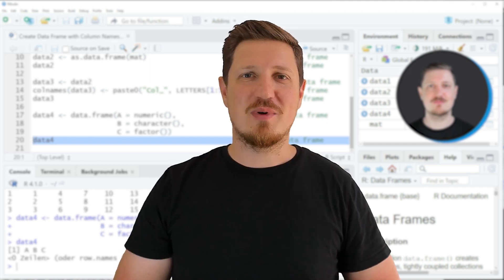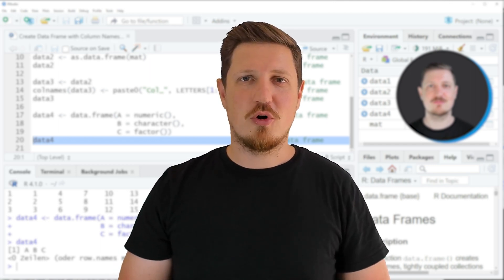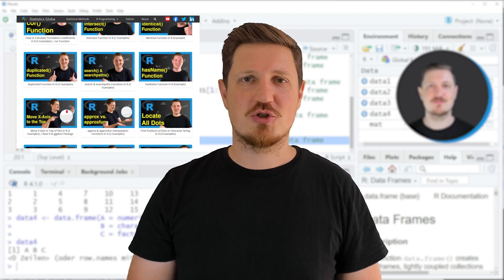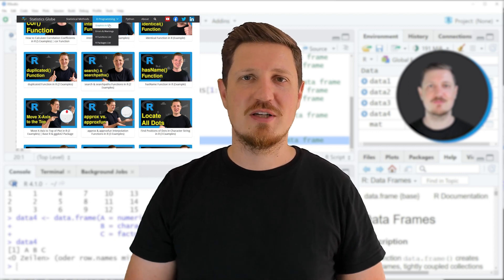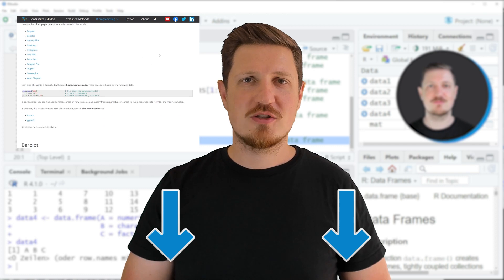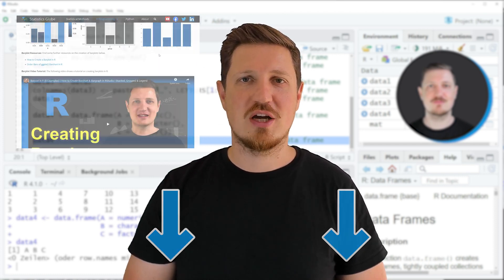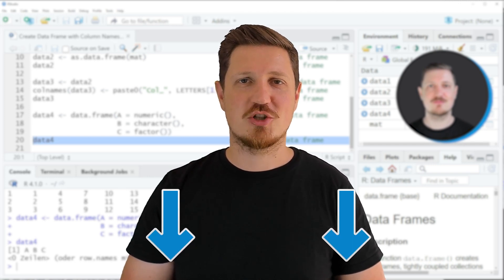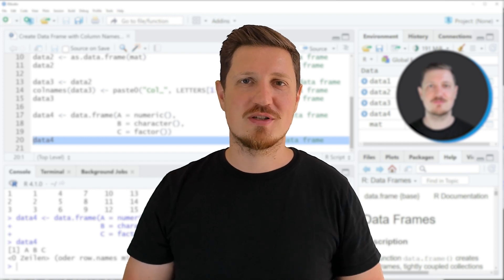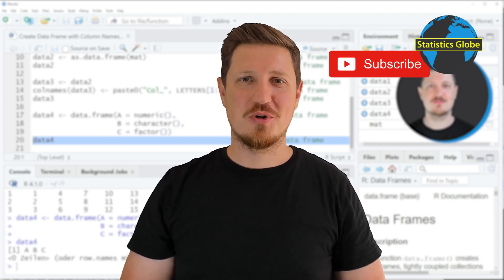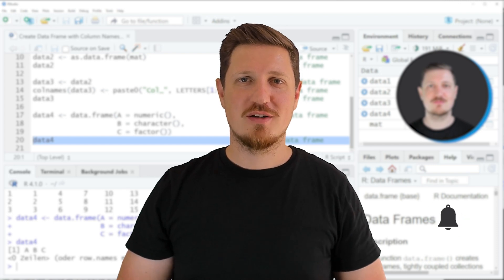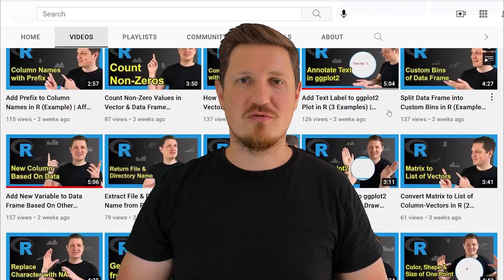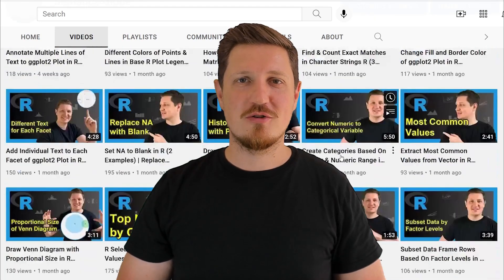That's all I wanted to explain in this video. If you want to learn more on this topic, you may check out my homepage statisticsglobe.com, where I have recently published a tutorial explaining this content in more detail — I'll put a link in the video description. If you liked this video or have any questions, let me know in the comments section below. Make sure to subscribe to my YouTube channel to get notified about future video releases — I've already published about 500 videos and release new ones on a daily basis.